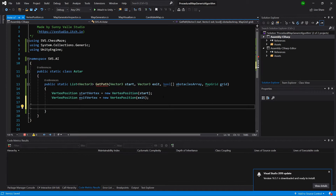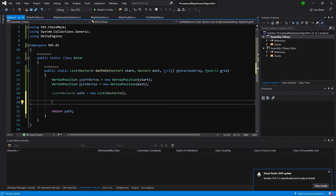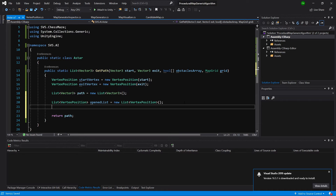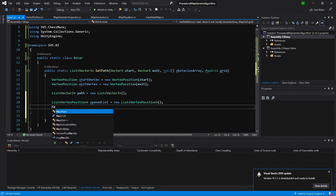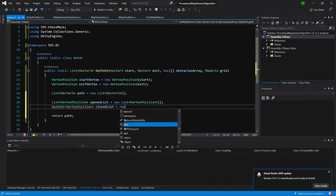Let's now create a list of Vector3s — this will be the path — and initialize it to a new LinkedList of Vector3s. We will return it anyway. We also need to create a List of VertexPositions called openList, and a closedList as a HashSet of type VertexPosition.